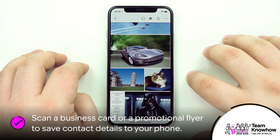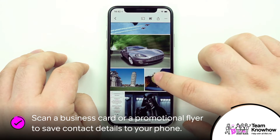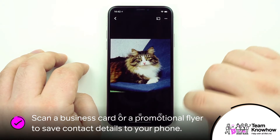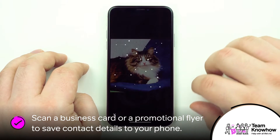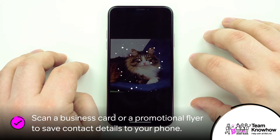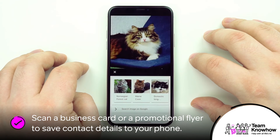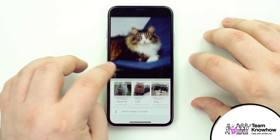When you use Lens on something that has a web address or a phone number, it can also scrape this information automatically and let you save a new contact to your phone or add a new bookmark to your browser.